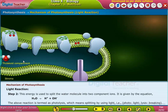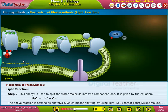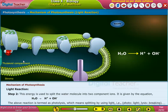Step 2: This energy is used to split the water molecule into two component ions, as given by the equation shown on the screen. The above reaction is termed as photolysis, which means splitting by using light — that is, photo meaning light, and lysis meaning breaking.